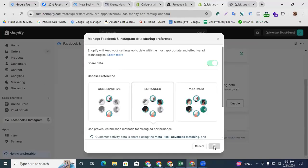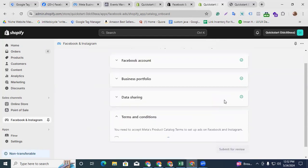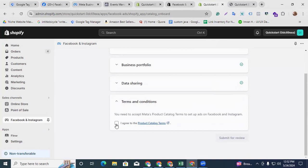Shopify also provides a full pixel list of all pixels I created in my Facebook Business account in the Event Manager section. I already showed you my targeted pixel ID is Shopify, so I am connecting that pixel with my Shopify store. Click Connect.